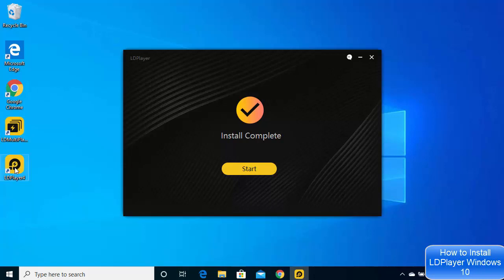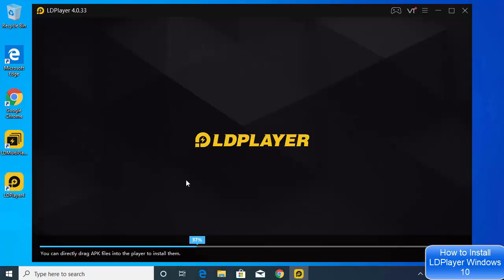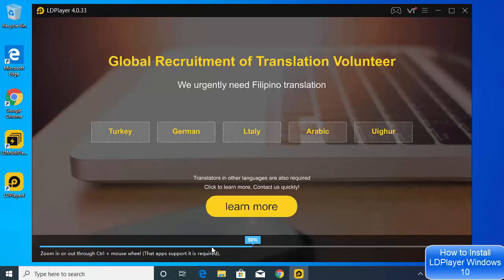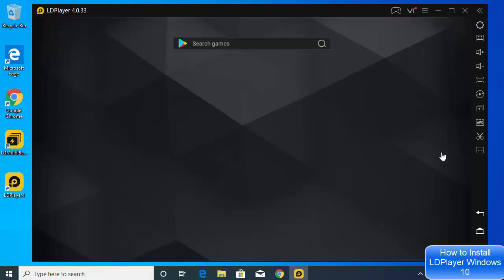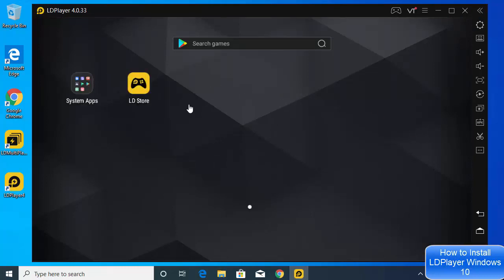I can see two shortcuts created: the first one is LD Multiplayer and the second one is LDPlayer 4. I can also see 'Install Complete,' so I'm going to click the Start button to launch LDPlayer 4.0. You can see the progress bar showing the loading process, and now LDPlayer 4.0 has started on my Windows operating system.